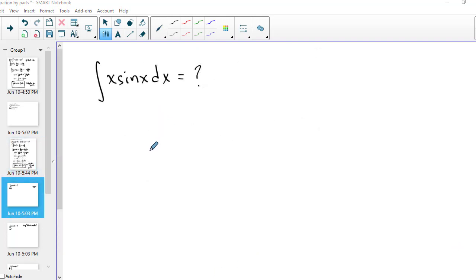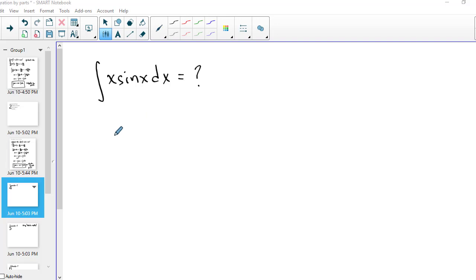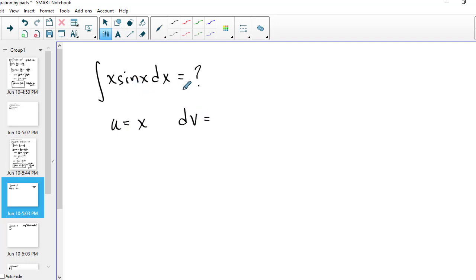When you do integration by parts, you look for a part of the integrand where the derivative would be simpler, and another part where the antiderivative wouldn't be more complicated. That's the trade you're looking for. So let's take u equal to x and the differential dv equal to all of sine x dx.